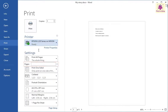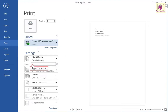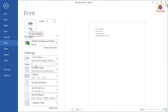Then in the pages box, type a number which tells the printer how many pages to print. Finally, click the print icon to begin printing.